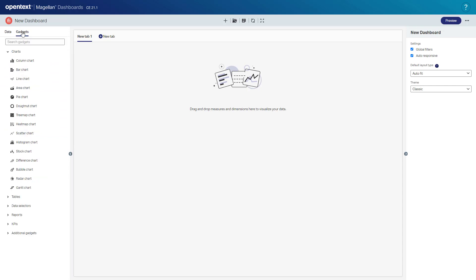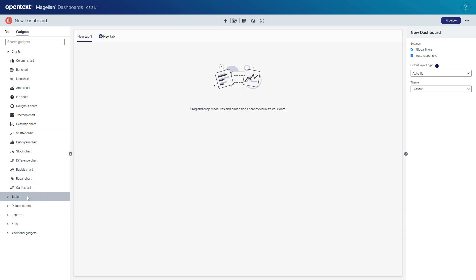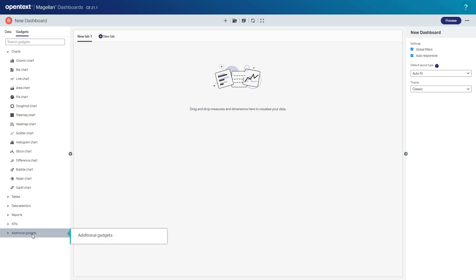Also behind here I've got some gadgets. So there are different charts and heat maps I can add to the dashboard. There are different tables, data selectors, reports, party reports, KPIs, and other gadgets as well.